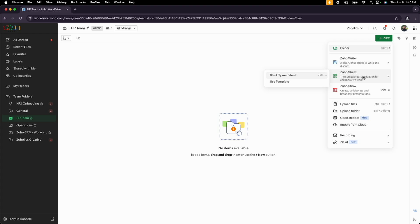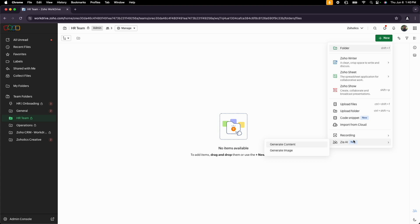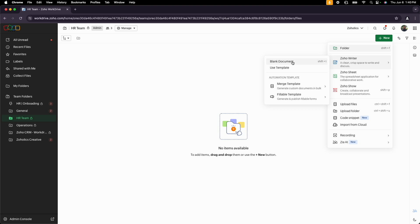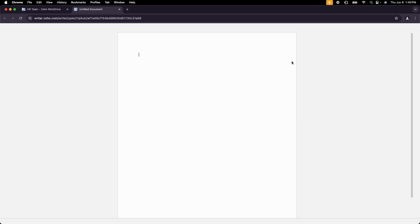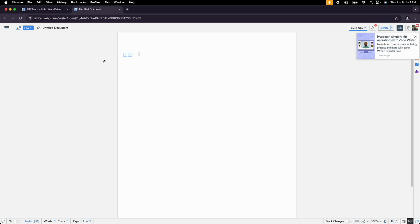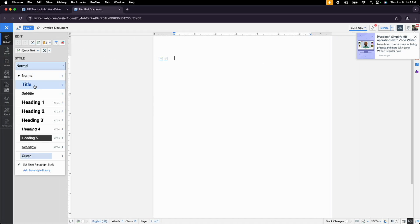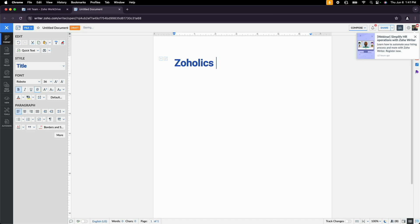Similarly with Zoho Sheet, we can create spreadsheets, collaborate, and communicate. We also have Zia AI — if you want to generate content using ChatGPT or OpenAI services, you can do so. Let me go through the process of creating a Writer document for HR. I'll select a blank document — we can also use templates — and it'll take us to Zoho Writer where we can build it out. I'll call the document 'Zoholics Survival Guide.'